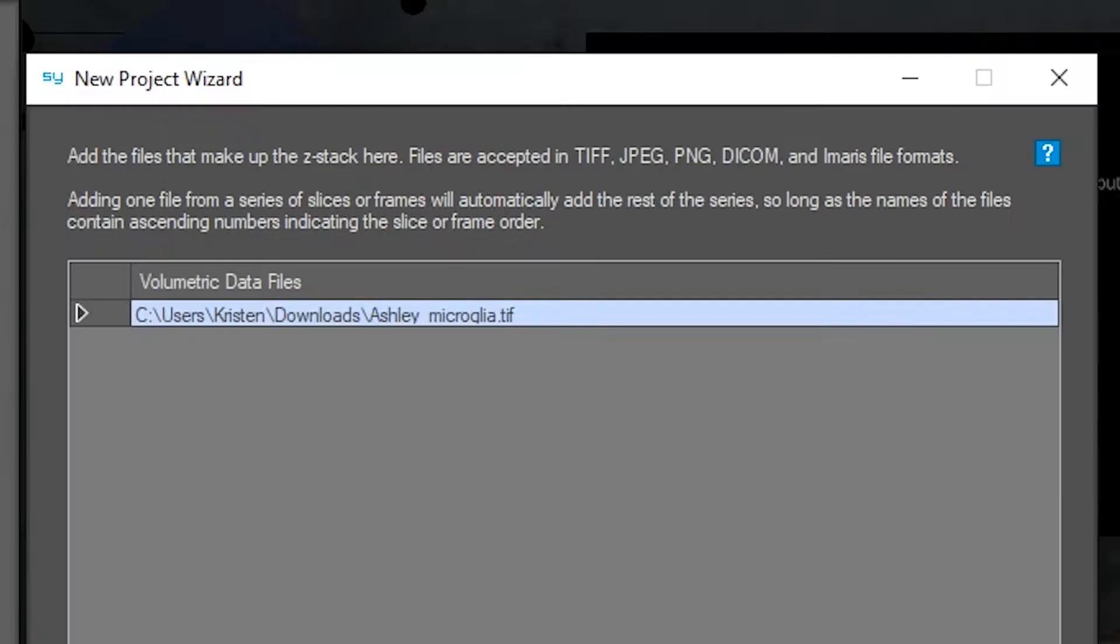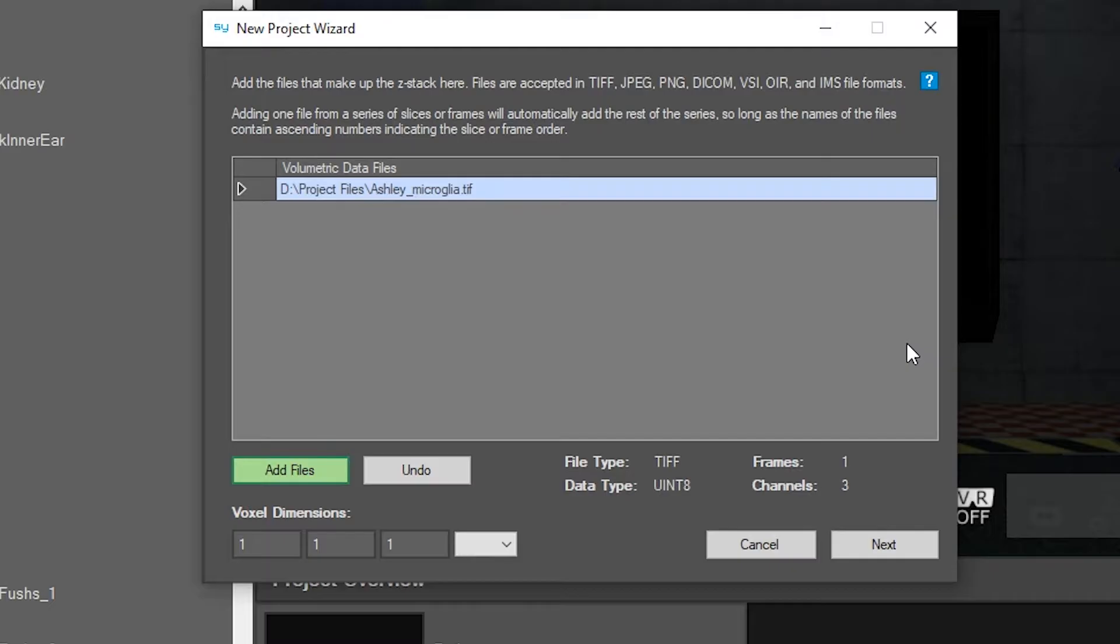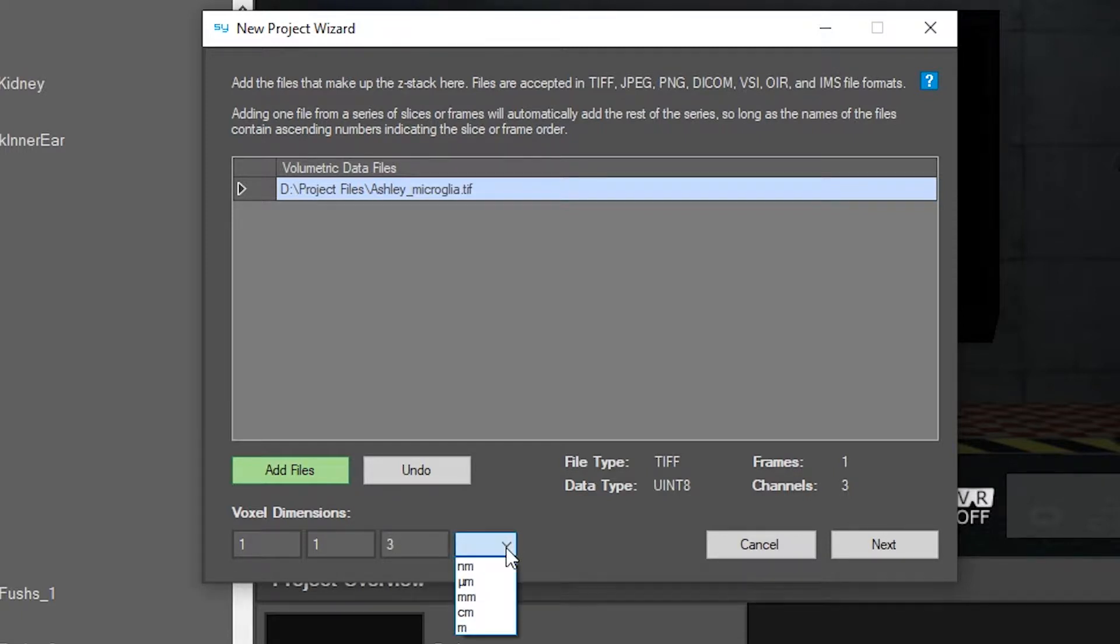The files that are accepted here are listed up top. If you know your project's voxel dimensions, you can type them in now. Otherwise, you can use the voxel dimension wizard later on.